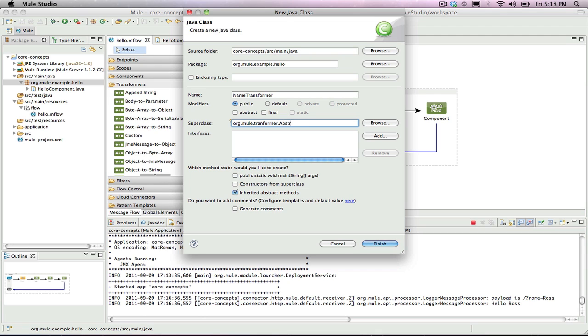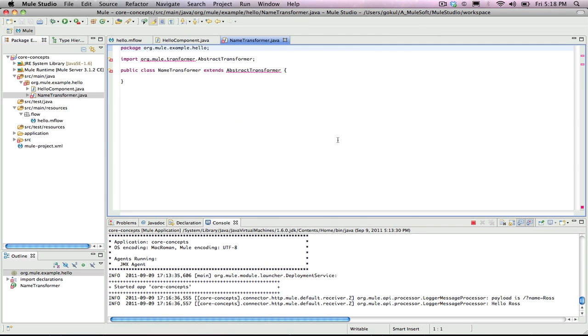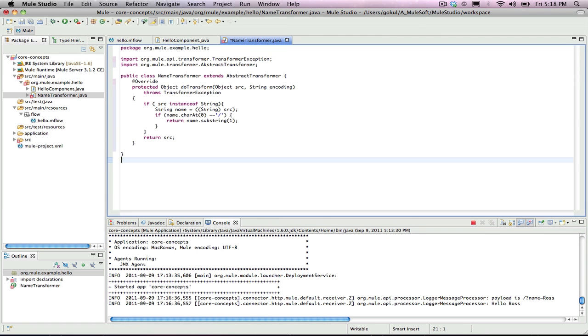The superclass is important because it contains all the useful code that Mule needs to interact with the transformer. While we only have to implement one transform method, the doTransform method.